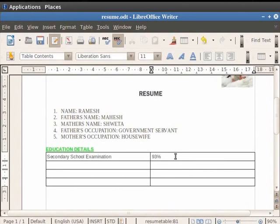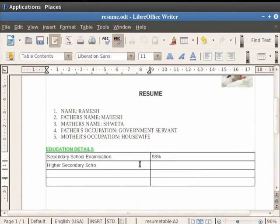Likewise, we can type further educational details in the table. Click on the cell just below the cell where we type Secondary School Examination. We write here Higher Secondary School Examination and in the adjacent cell, we write the score as 88%.